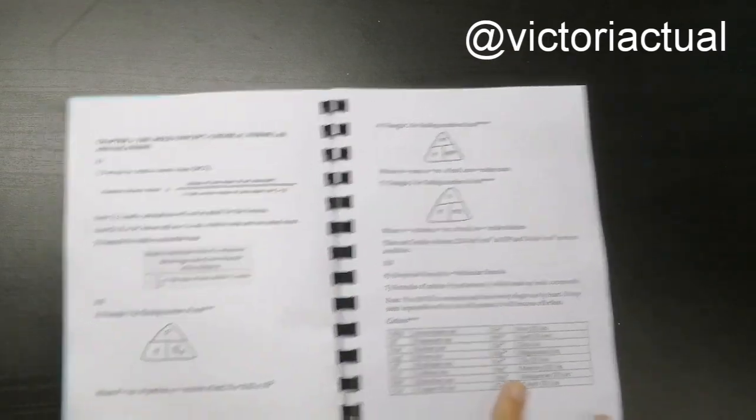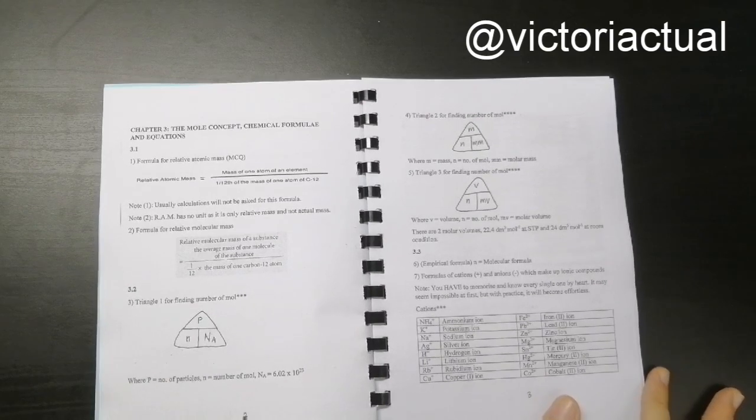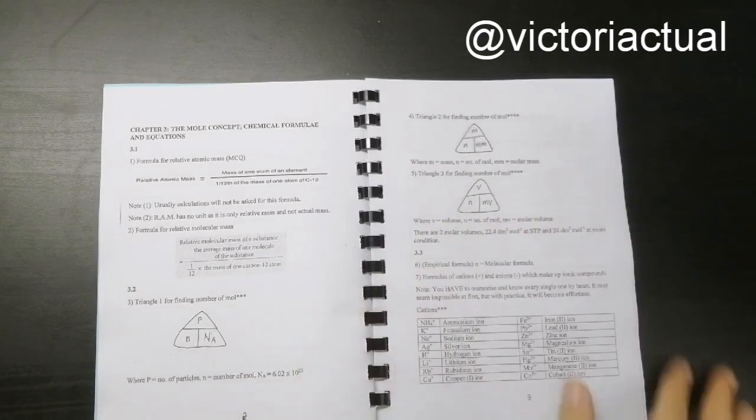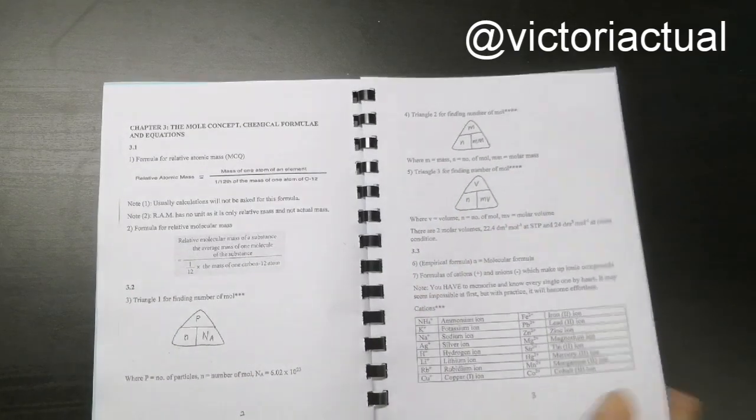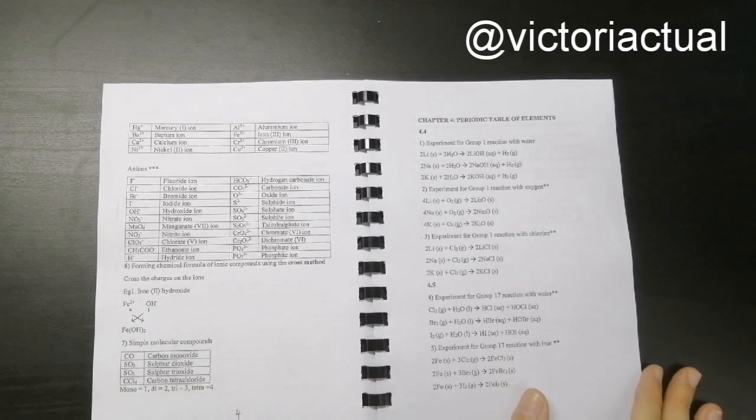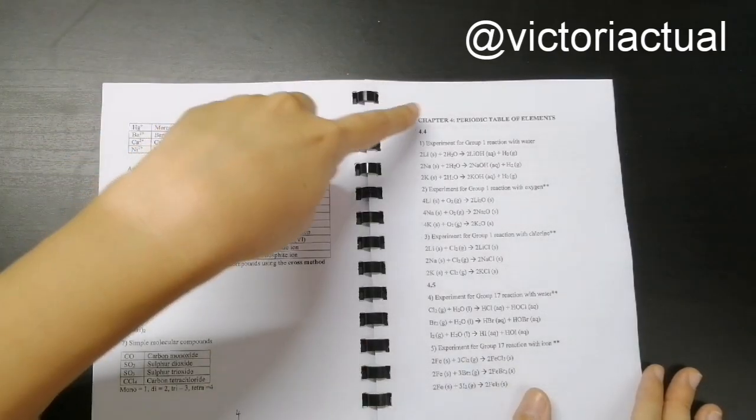So for example, the important formula that I've included for this chapter would be the 3 triangles, like I said. And apart from formula as well, I've included some very important things that you need to memorize. For example, periodic table, right?